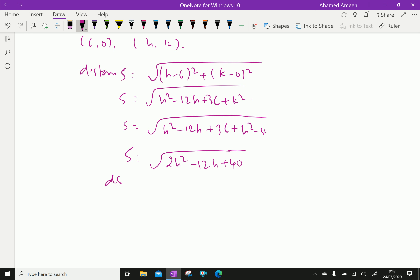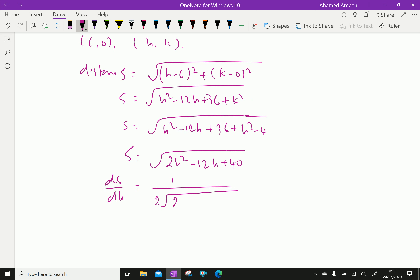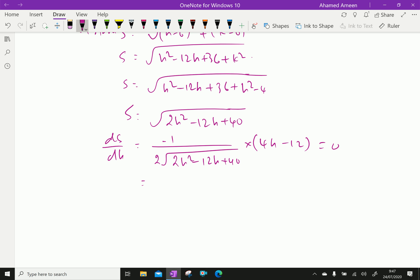Now differentiate with respect to h: ds/dh equals 1 over 2 times the square root of (2h² minus 12h plus 40), multiplied by the derivative of (2h² minus 12h plus 40), which is 4h minus 12, set equal to 0. Therefore 4h minus 12 equals 0, which gives h equal to 12 divided by 4, so h equals 3.